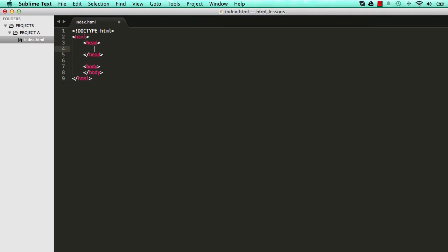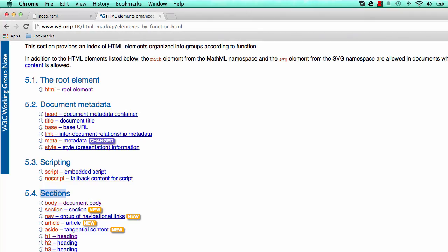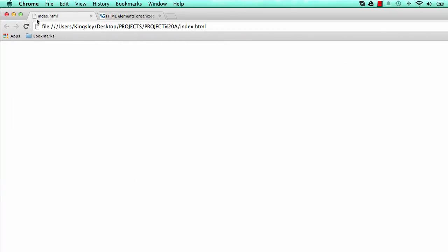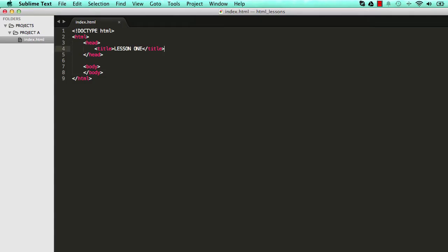Within head, we're going to add one more element: title. And we're going to say lesson one, and we close title like that. If you go back into your browser and reset this page, you see up here it says lesson one. So that's what title is there for. Every time you use title, it does that.